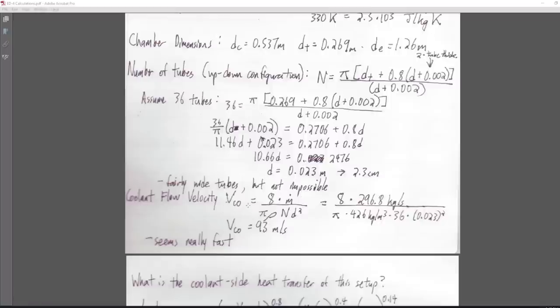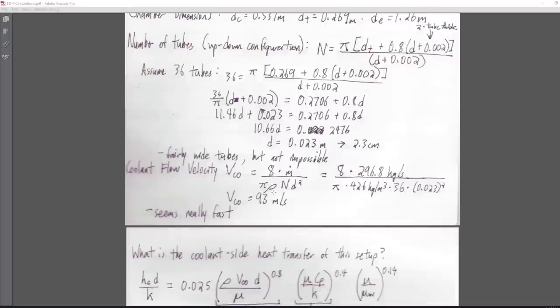Coolant flow velocity — the speed going through the tubes — factors into the next equation. Using 8 times the mass flow rate divided by pi times density times number of tubes times diameter squared. I made a mistake here: I used the total propellant mass flow rate instead of just the methane. Correcting that, the velocity is 93 m/s — at least not past the speed of sound.